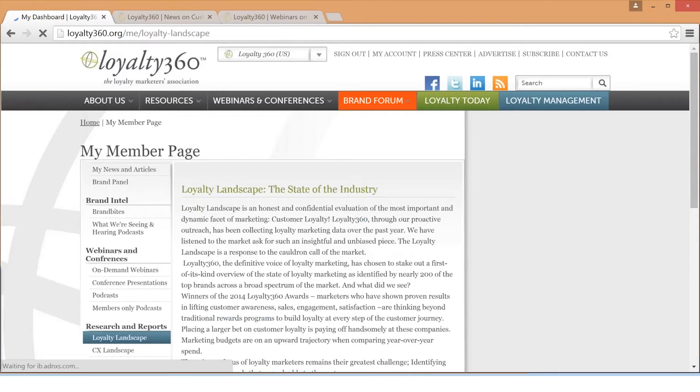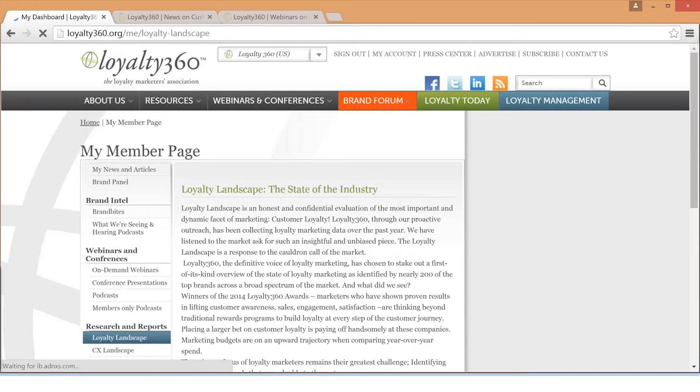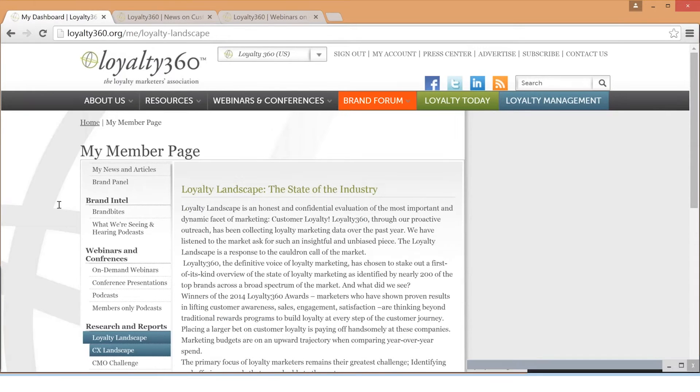The Loyalty Landscape reveals the current state of customer loyalty by analyzing budgets, performance benchmarks, challenges, customer data trends, and more, based on a survey of hundreds of marketers. The 2014 and 2015 reports are available to Loyalty360 members.